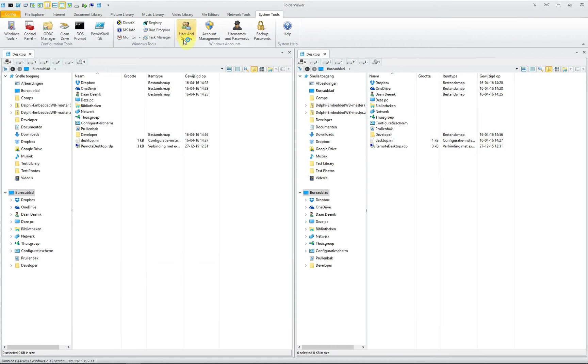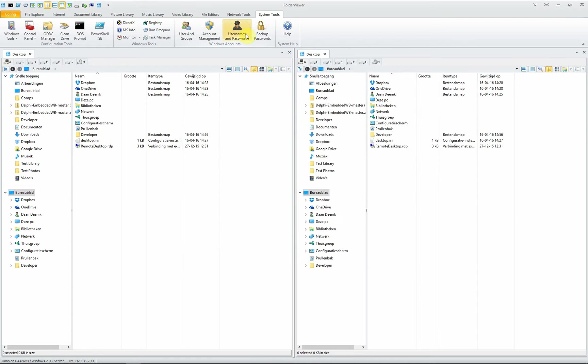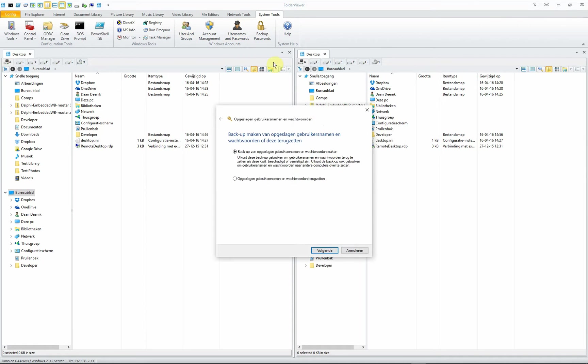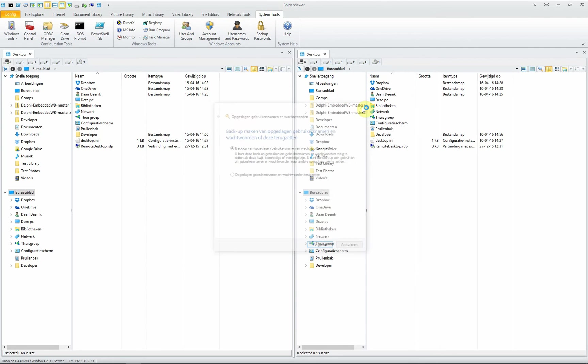You can have a look at your users and groups, but because it's a public video I won't show them on screen. You have your account management tool here. You can have insight into your username and passwords, and again I won't show you on screen. You can backup your passwords if you have a crash or forgot your password. Then you can make a backup on a USB stick for later use to restore them.